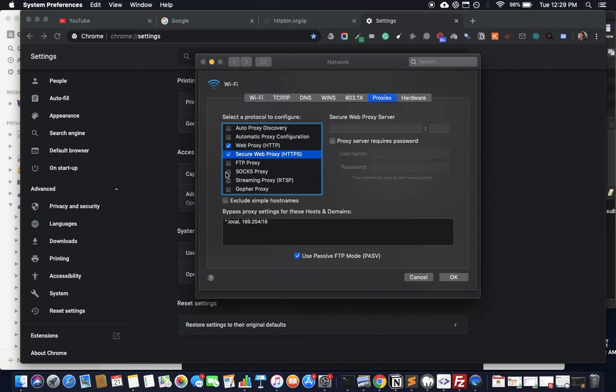SOCKS proxy—sometimes they give you a SOCKS proxy. SOCKS proxy does everything including non-HTTP, like non-browsing activities like Messenger and stuff like that. So if you've been given a SOCKS proxy, you should put the same thing here.